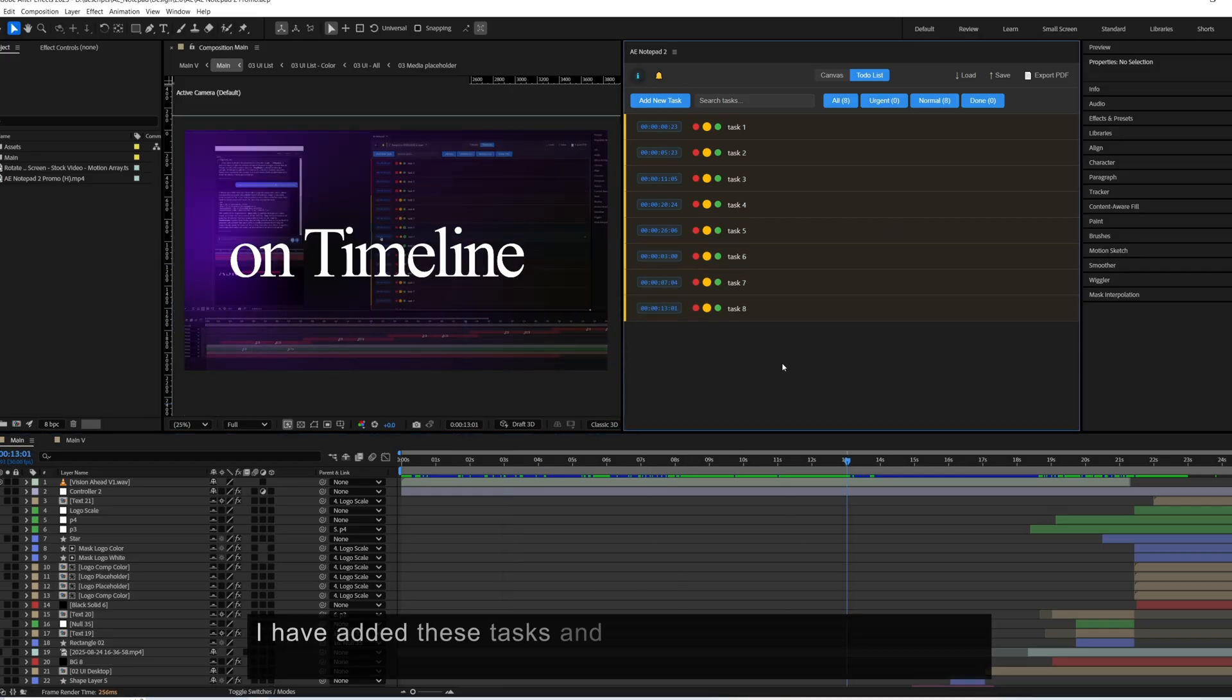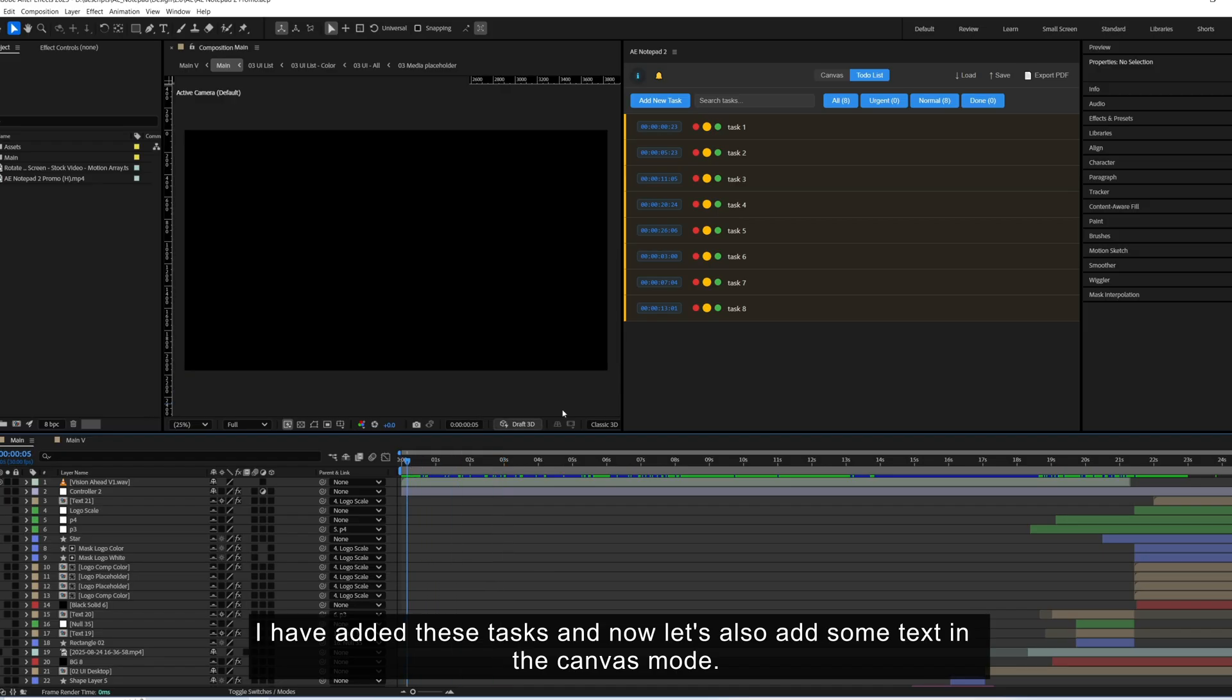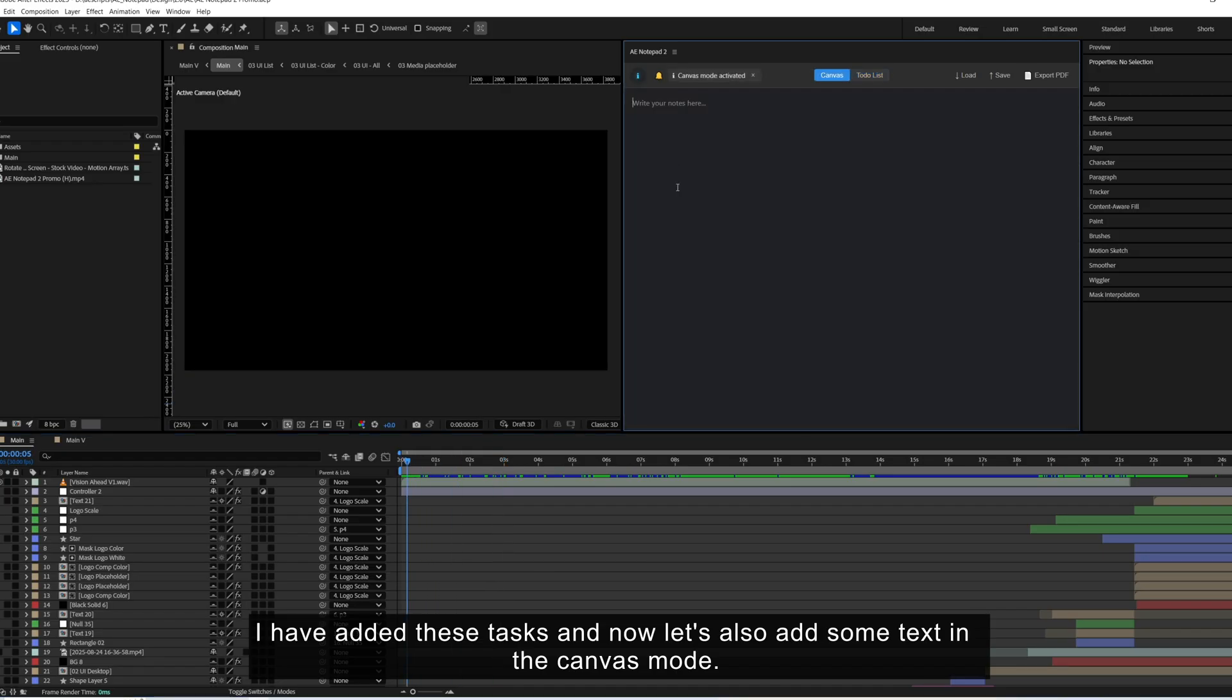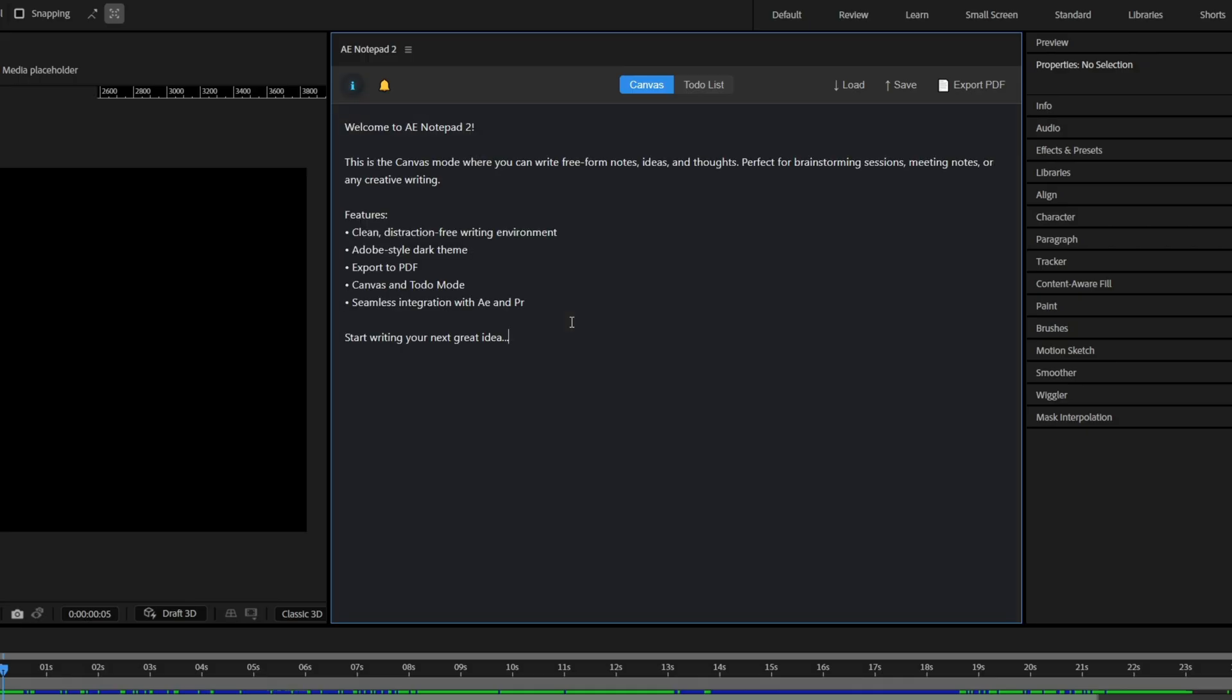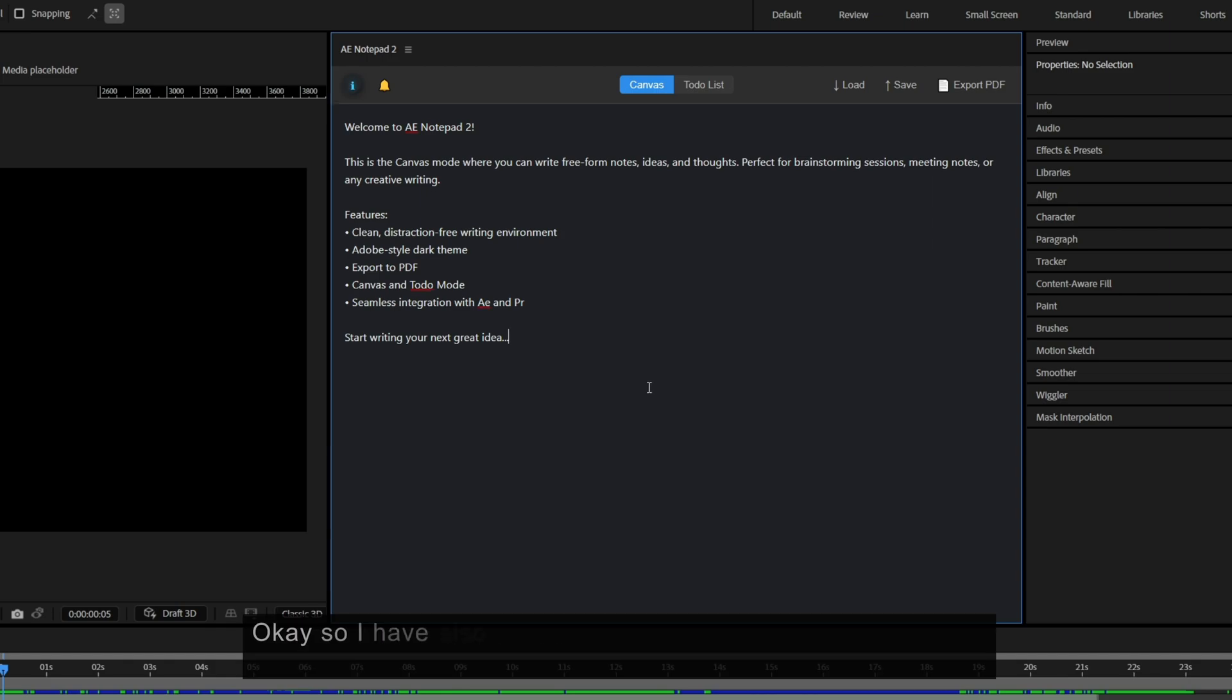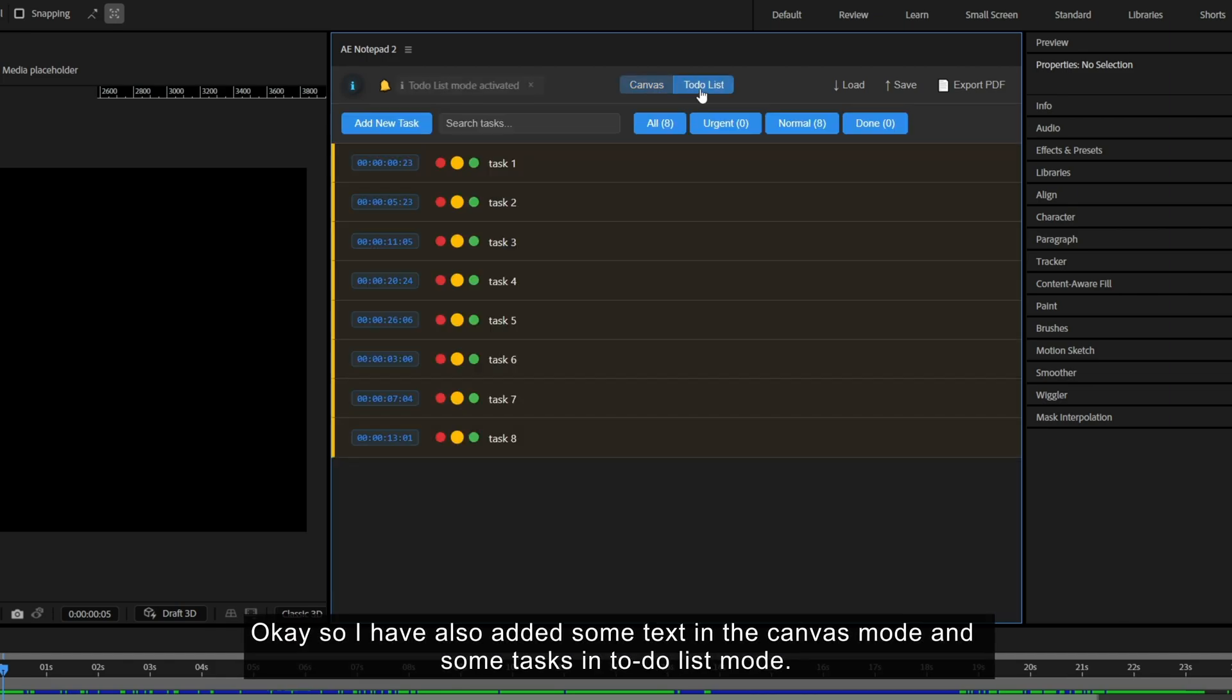I have added these tasks and now let's also add some text in the canvas mode. Okay, so I have also added some text in the canvas mode and some tasks in to-do list mode.